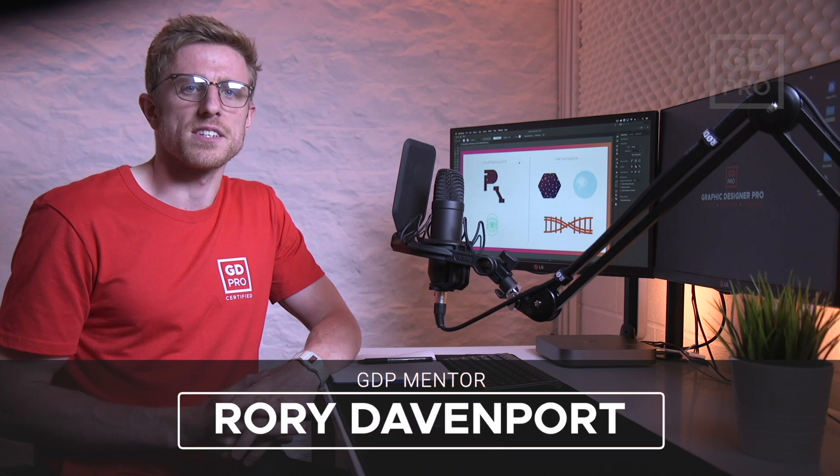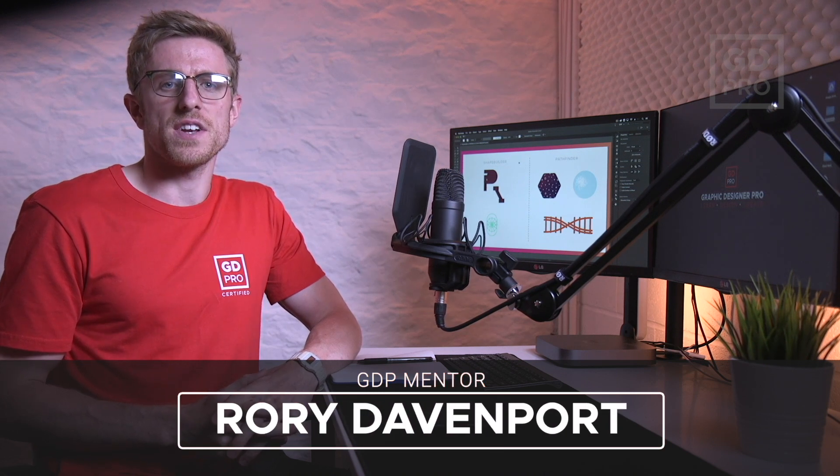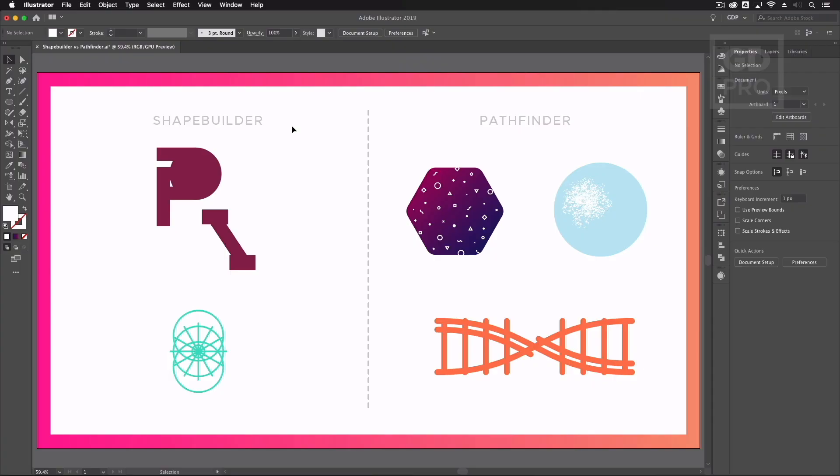Hey guys and welcome back to Graphic Designer Pro. In this video we're going to be comparing the Pathfinder and Shape Builder tool in Adobe Illustrator. Now both these tools have their uses however we're going to highlight some key differences and when to use each one. So let's jump straight in and have a look now.